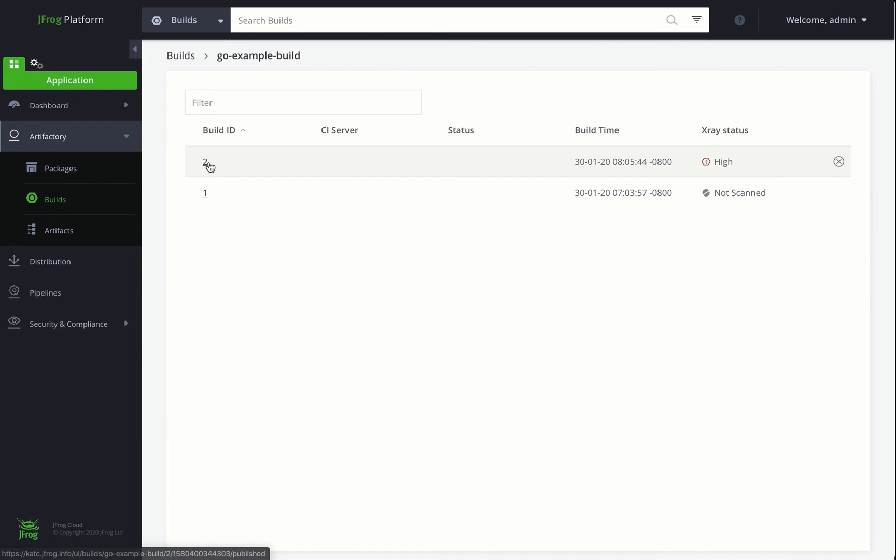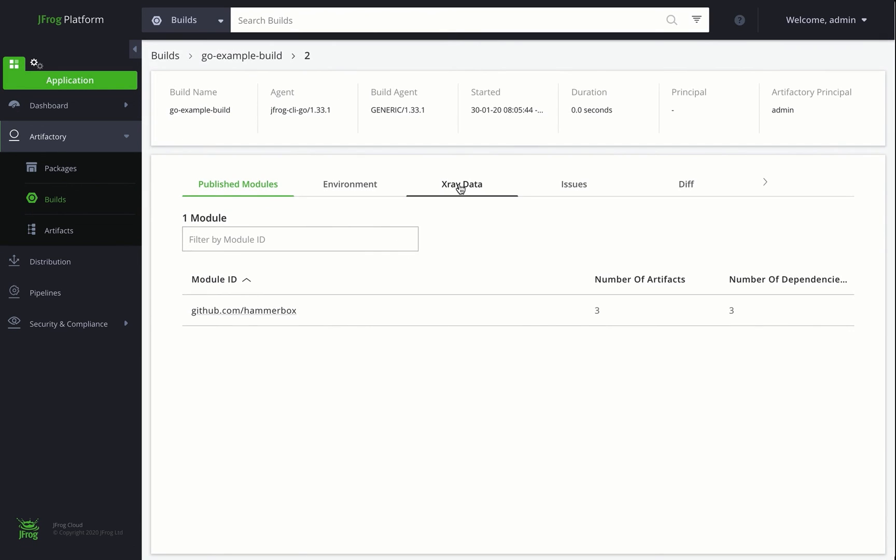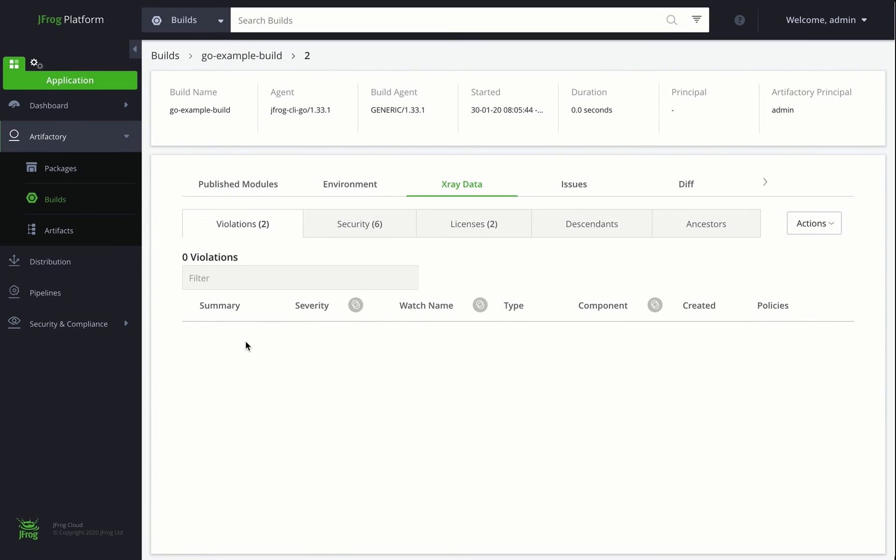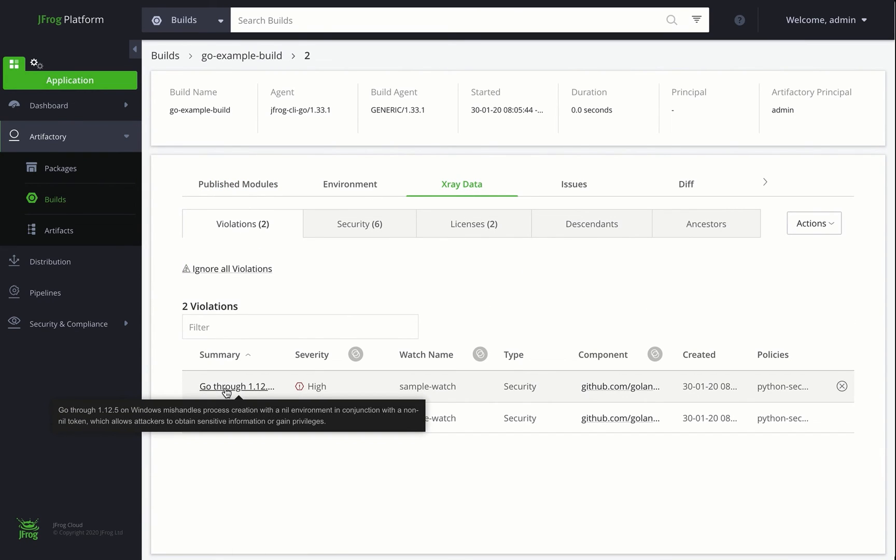If we click on it, we see two vulnerabilities that violate the policy set. Let's get a little more information and click on one of them.